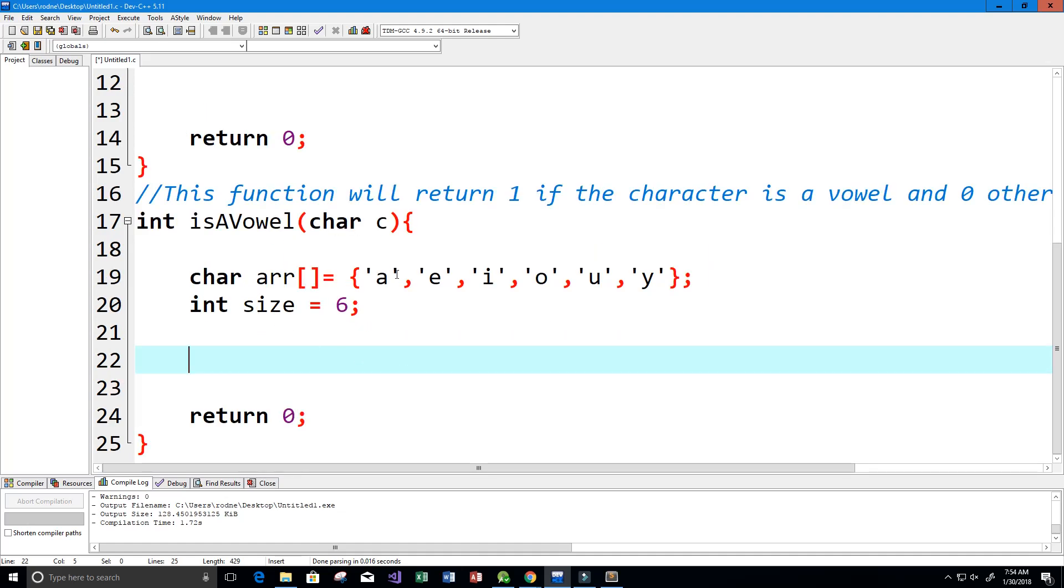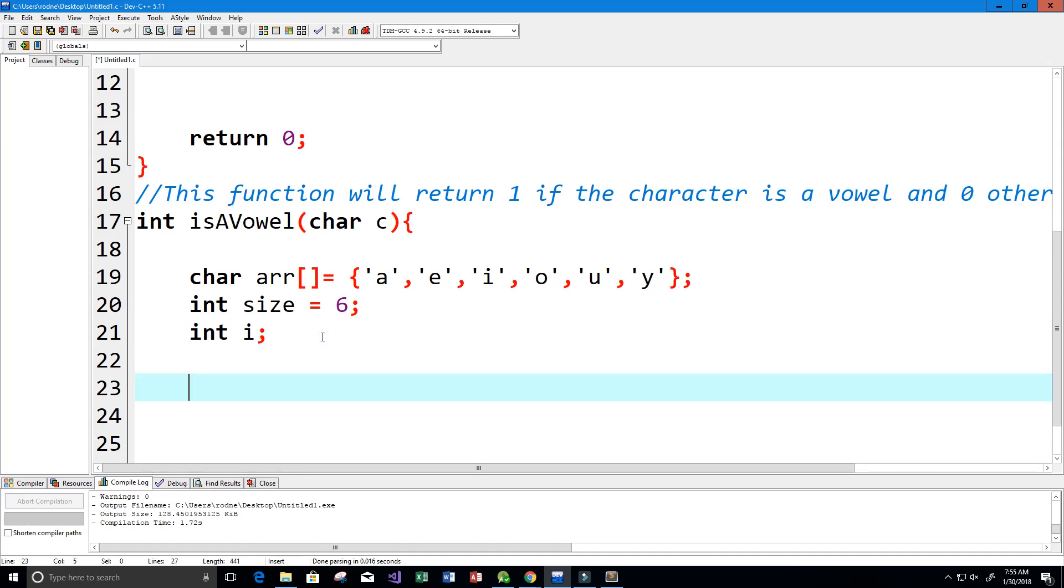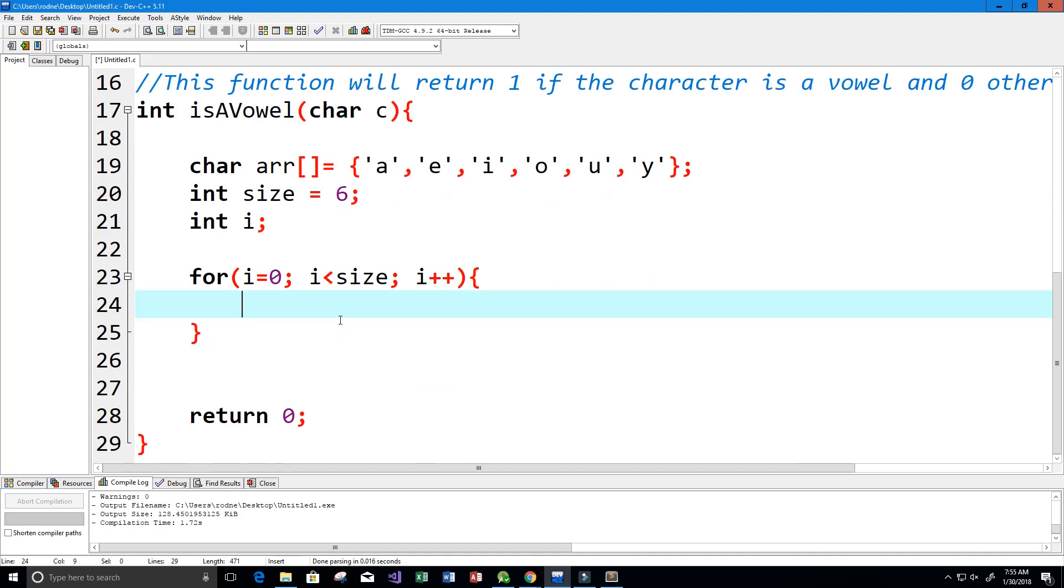Now what we want to do is loop through our array of vowels and see if that character that we take in as a parameter is any of those vowels. I'm going to need a variable to help me loop through the for loop, of course we usually use i for index. Let's write our for loop: for i equals zero, i is going to be less than the size, and I'm going to increment i by one each time.